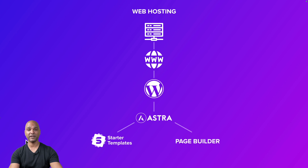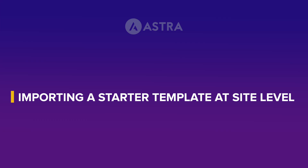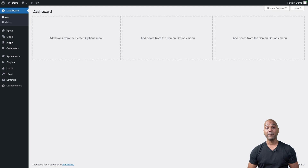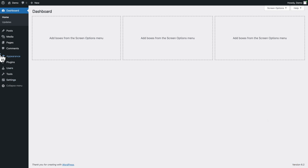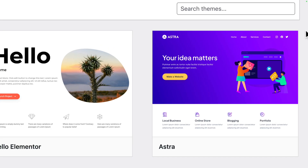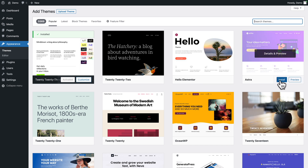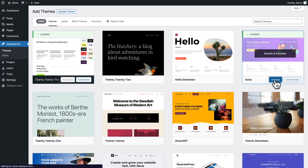It may look like a lot of components, but it's actually ridiculously easy. If you already have a WordPress website, just go to the WordPress admin dashboard. If you don't, most web hosting companies let you install WordPress in just a couple of clicks. Then go to Appearance > Themes > Add New, locate the Astra theme, click Install, and then Activate.